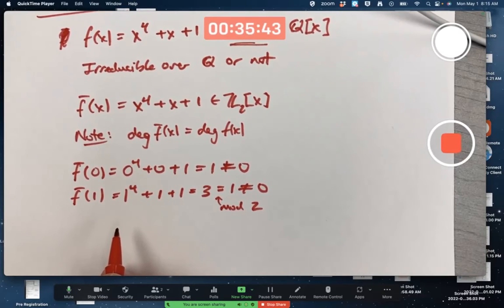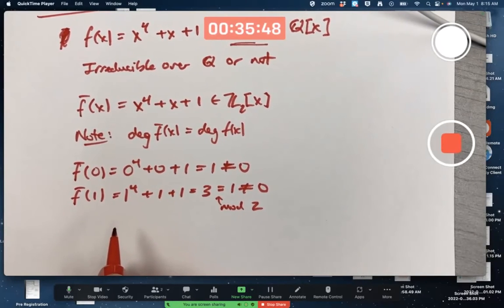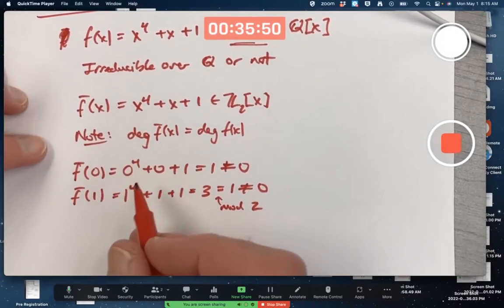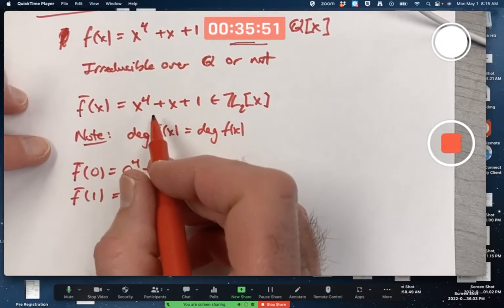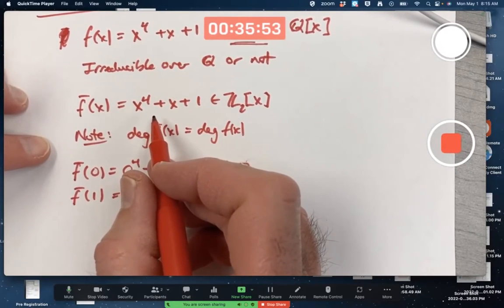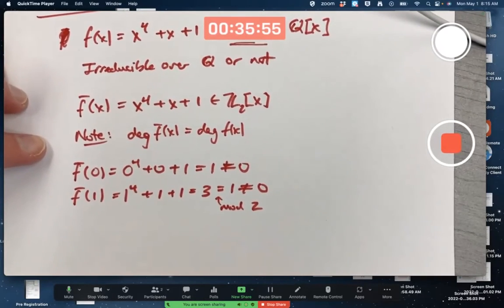It also verifies that f̄(x) has no cubic factors, because if it has no linear factors, it's not going to have a cubic factor — a linear factor times a cubic is what you would need to get a degree four polynomial. So the only question left is whether it has any quadratic factors.